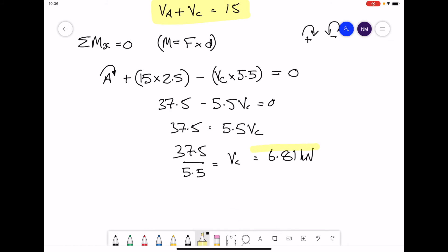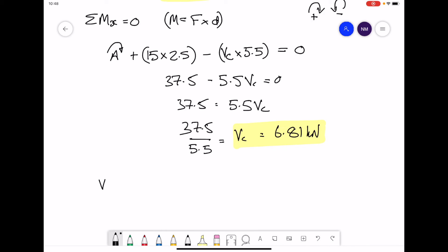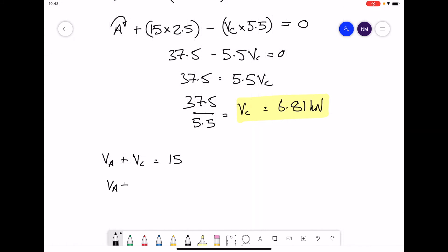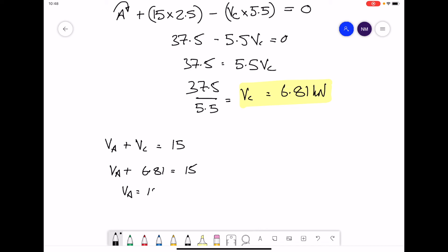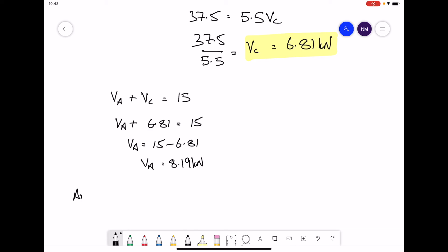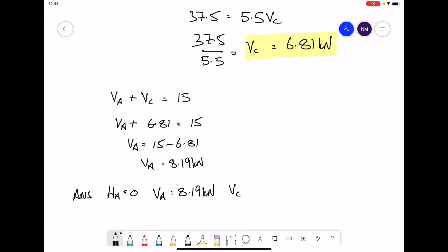That gives us one reaction force. Using the previously derived equation VA + VC = 15, we substitute in VC = 6.81 and rearrange: VA = 15 − 6.81 = 8.19 kilonewtons. So the final reaction forces are: HA = 0, VA = 8.19 kilonewtons, and VC = 6.81 kilonewtons.